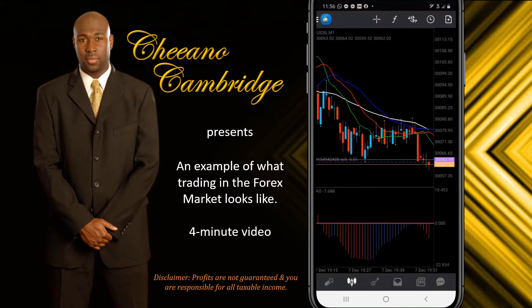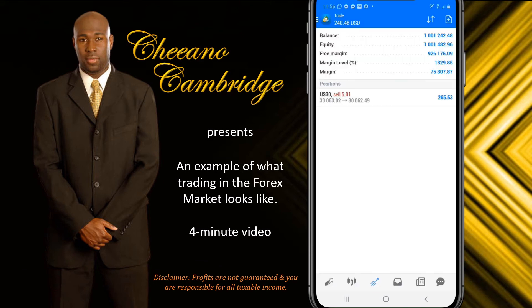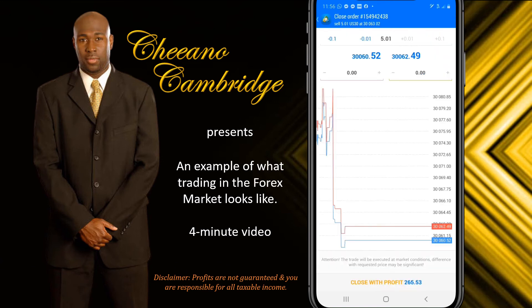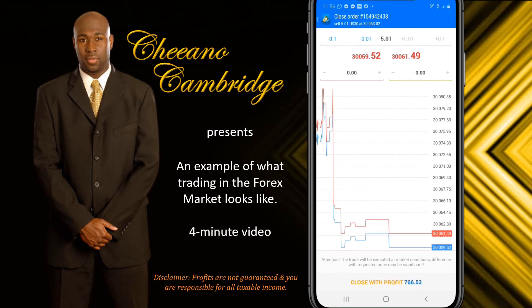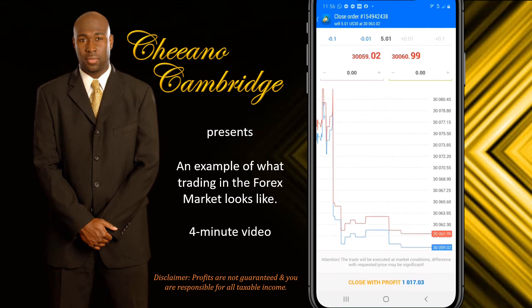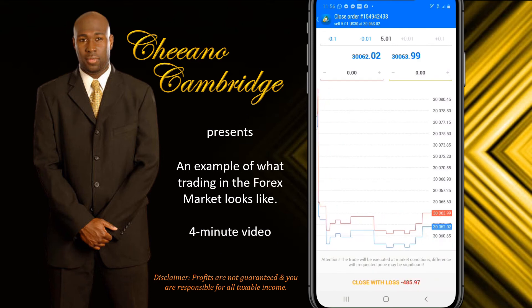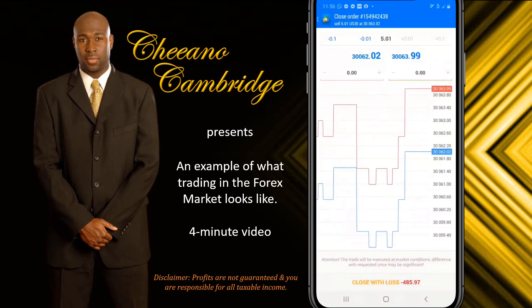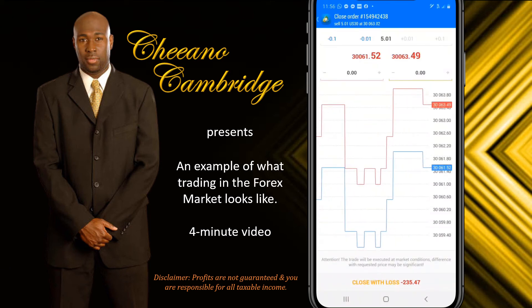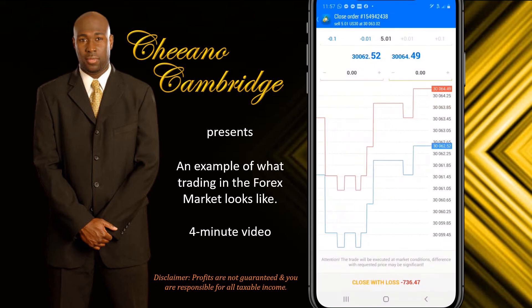It goes to positive, goes to negative. I'm watching the charts. All of a sudden, look what happens — look at that. $766. $1,017. Look at how it's moving, guys. Some people are getting this kind of money right now after two weeks of working. Two weeks working, and they're making this kind of money — they've got to wait 80 hours. I'm showing you guys the power of money.